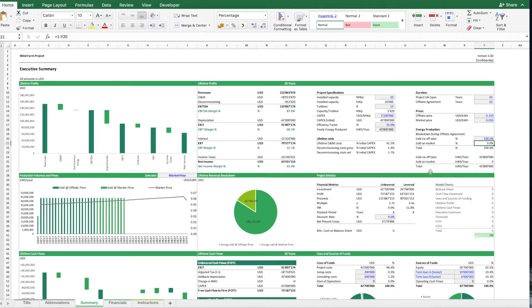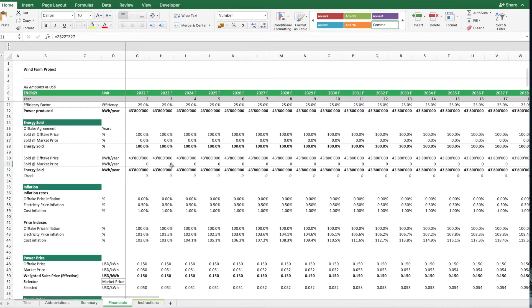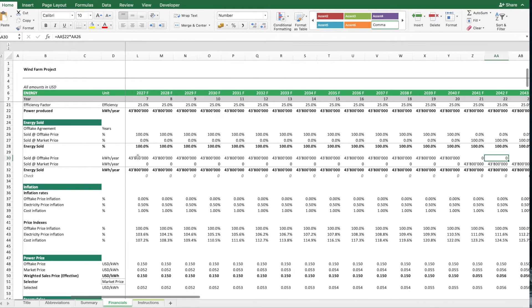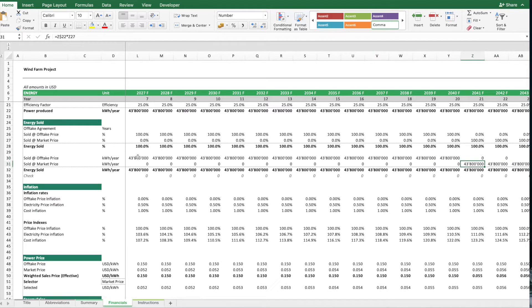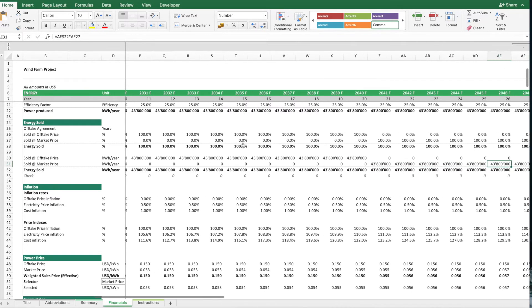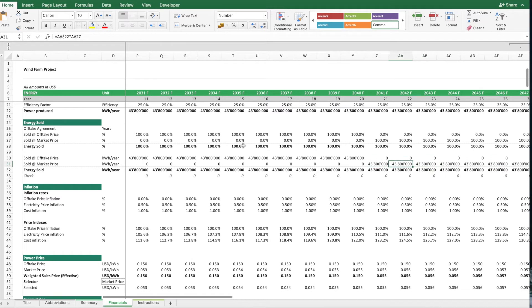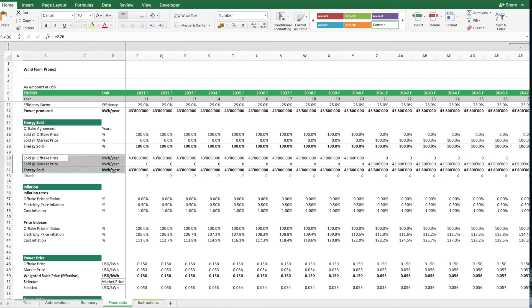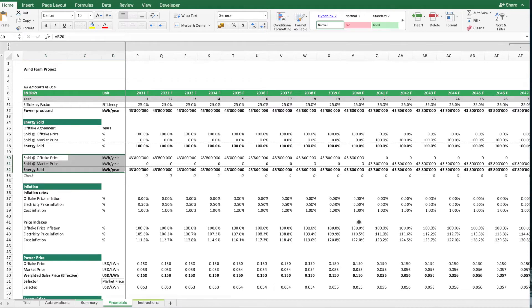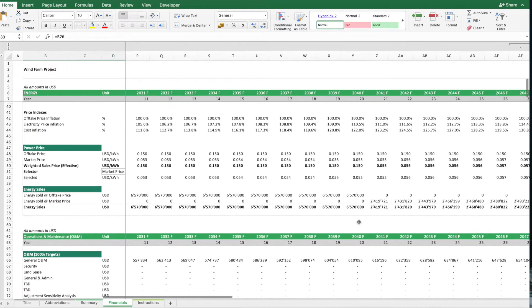And then afterwards, all the energy produced will be sold at the market price, and you can see, so this is the volume split, and then you can see, in terms of pricing, you see that there's a drop in pricing.